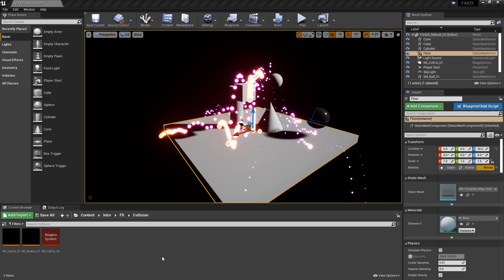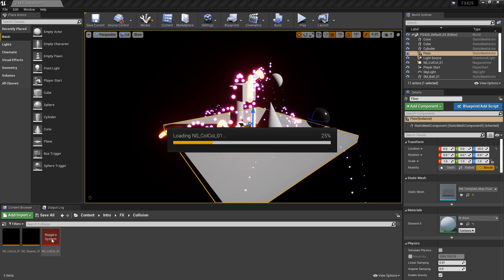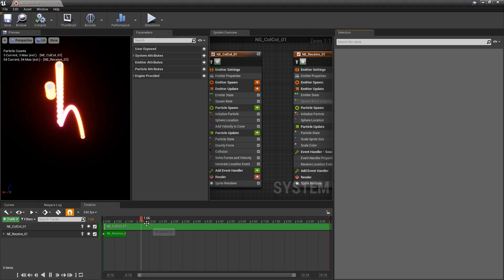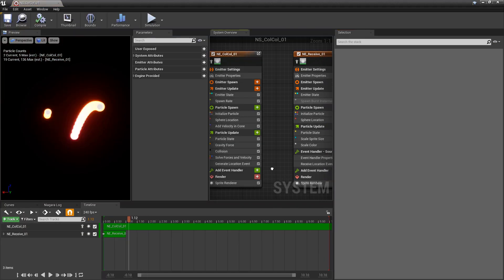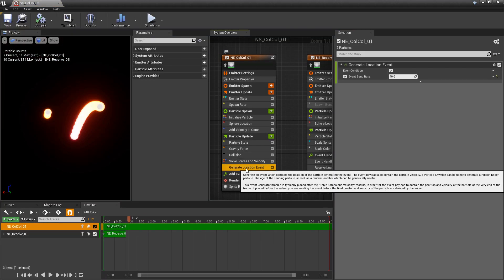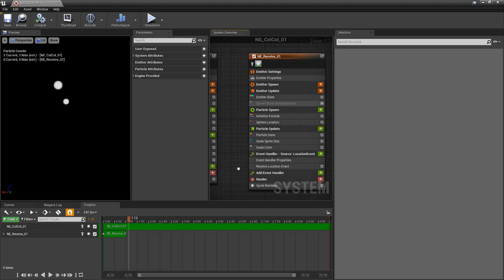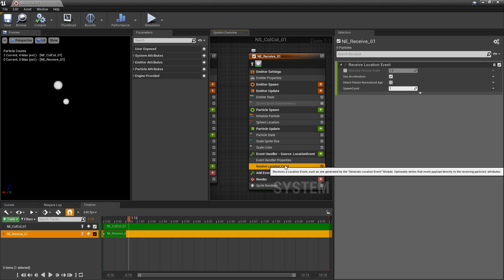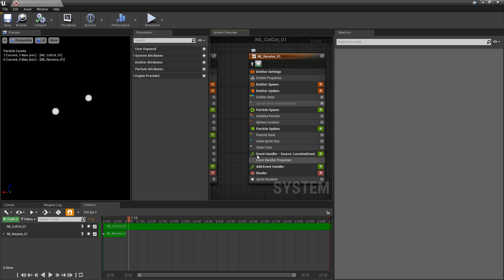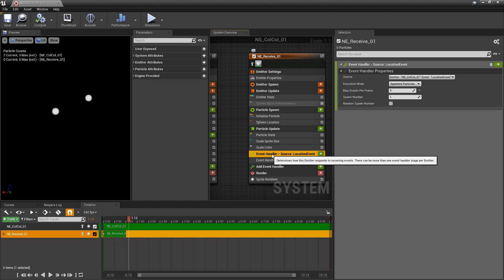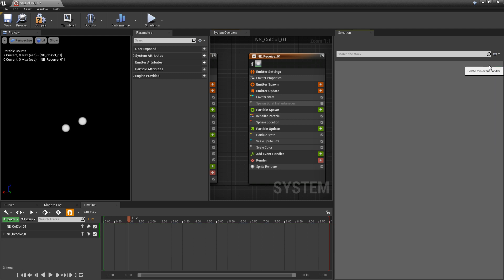To get this started, I'm going to open up my Niagara system and clean this up a little bit. I'm going to delete the generate location event on the first emitter, and on the second emitter, I'm going to delete receive location event. Then under event handler, I'm going to delete the handler properties.